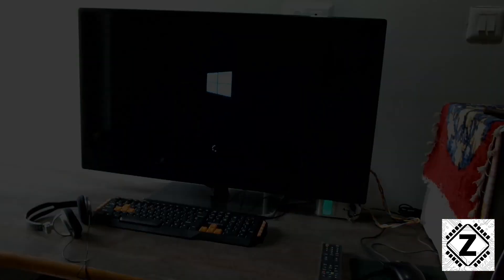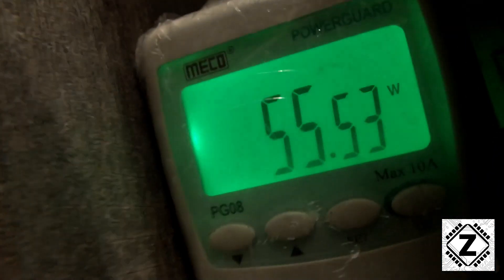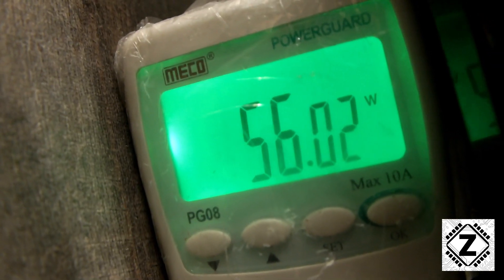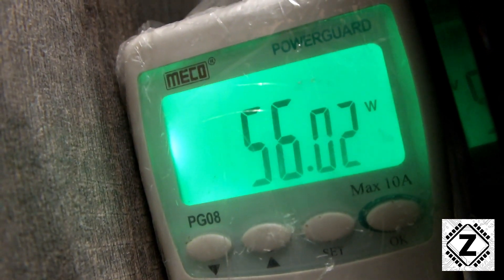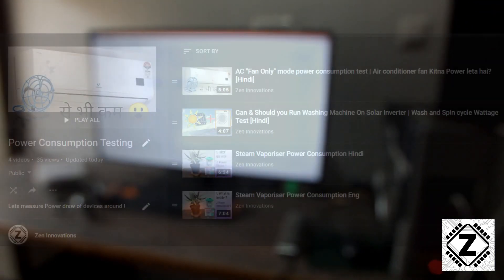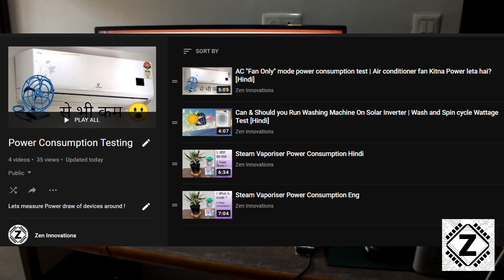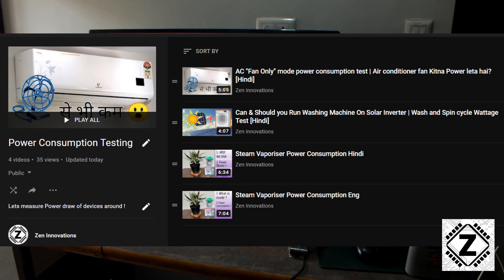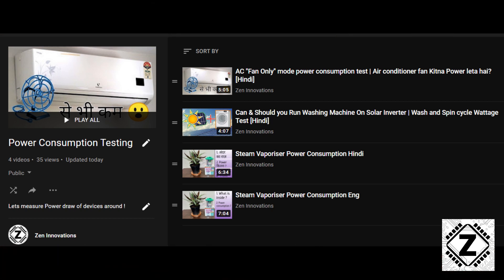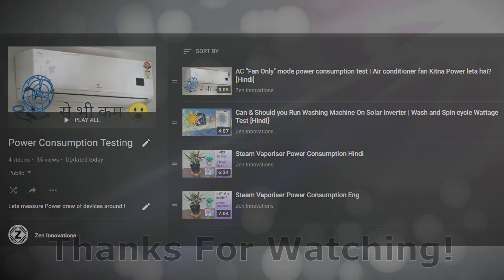Now let's check the power consumption during a completely white screen. The computer is on and I've opened File Explorer — the power consumption is almost the same, around 55 to 56 watts. So the power consumption does not go up when displaying a bright or white scene. That's it for this video! Make sure to check out the power consumption test playlist. Take care and have a nice day!